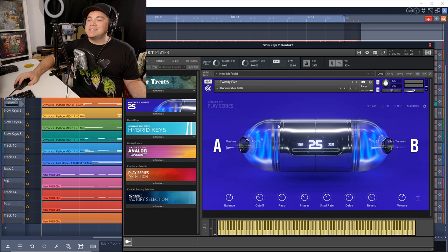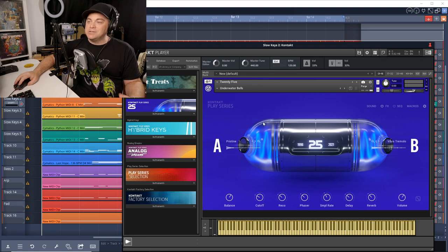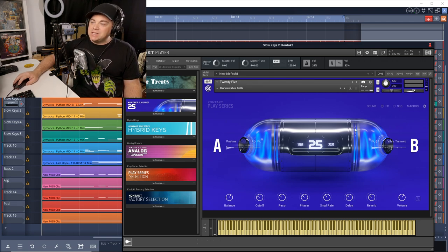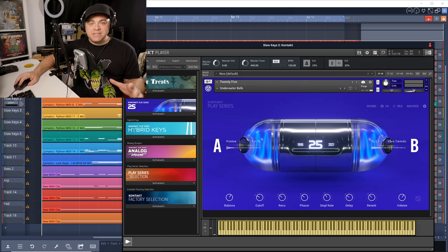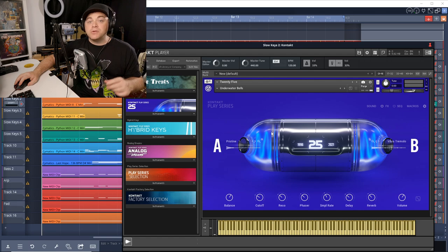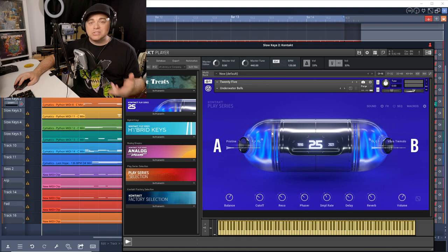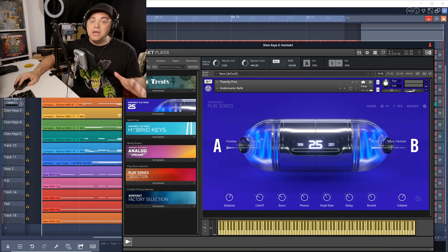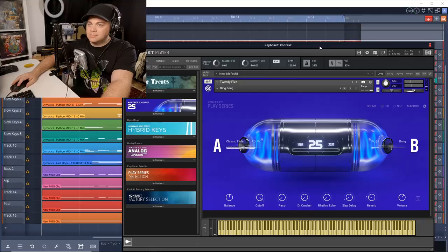So Native Instruments is calling this a time capsule of classic sounds, which kind of explains this user interface graphic in here. And they've taken some of the best sounds from over 30 instruments, which includes Absinthe, Massive, Generator, Straylight, Carbon 2, and many more instruments. So now let's just check out some more of the sounds that are included in here.